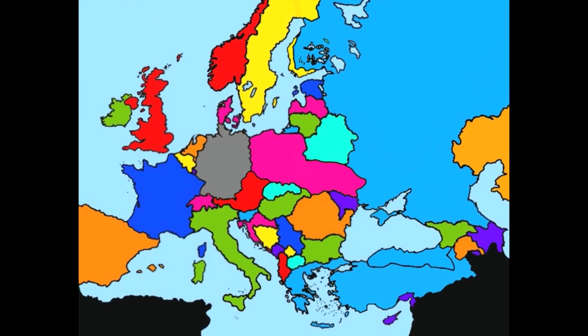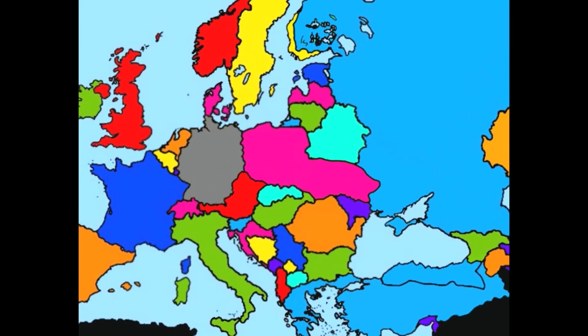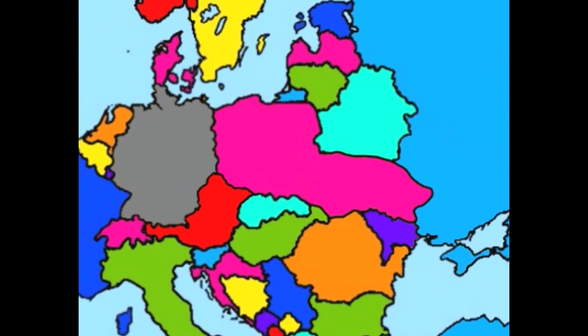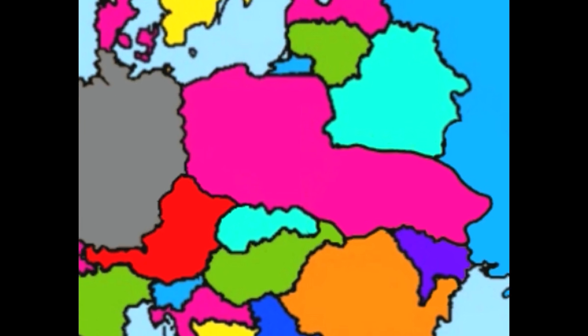Welcome back to European Battle Royale, where we randomly select countries that will then be partitioned by its neighbors.